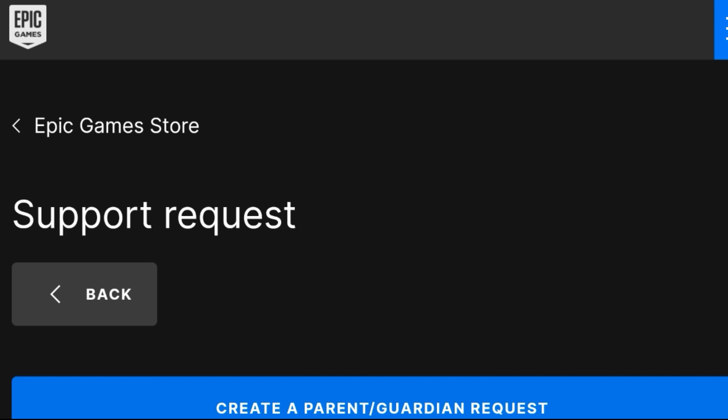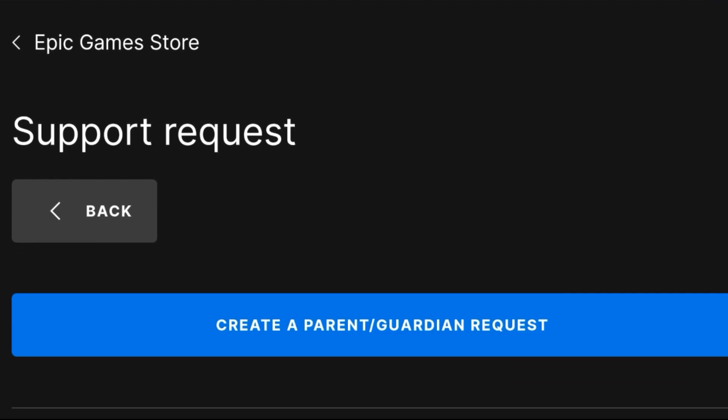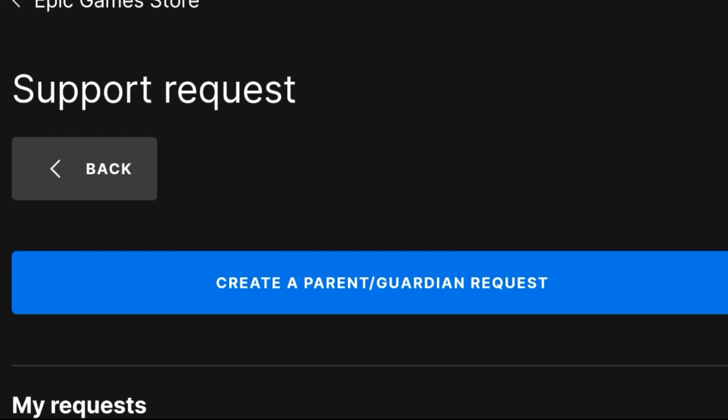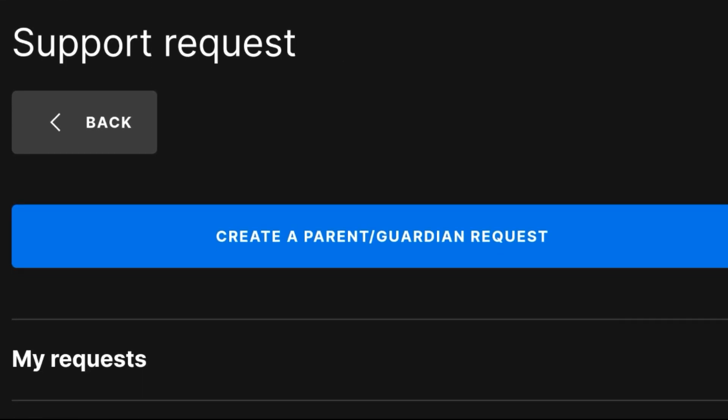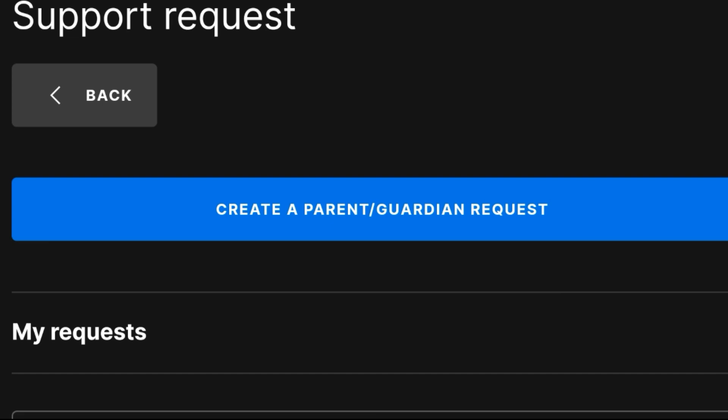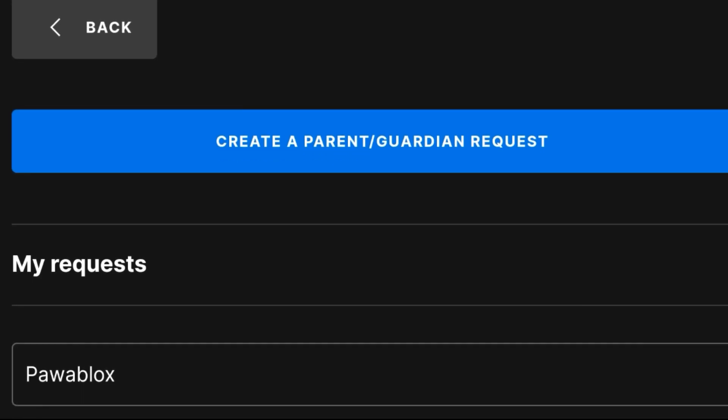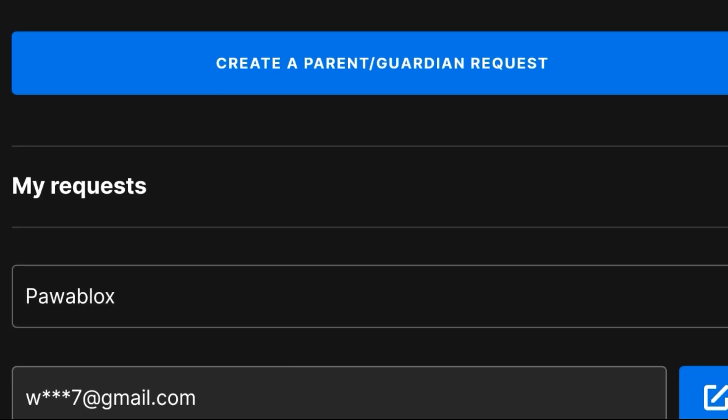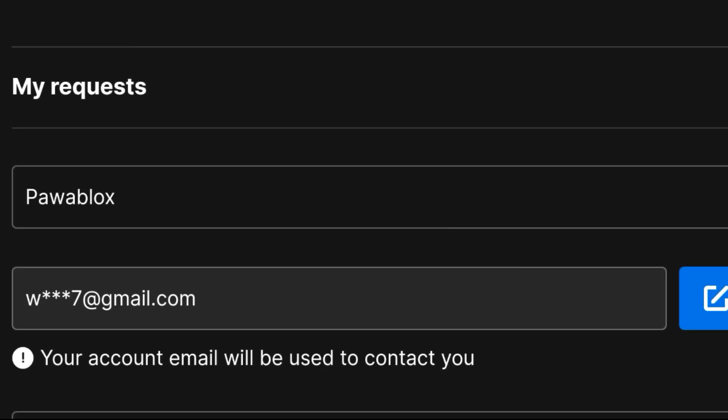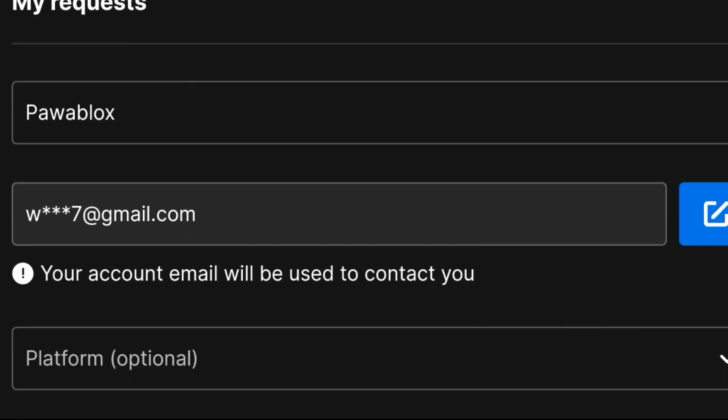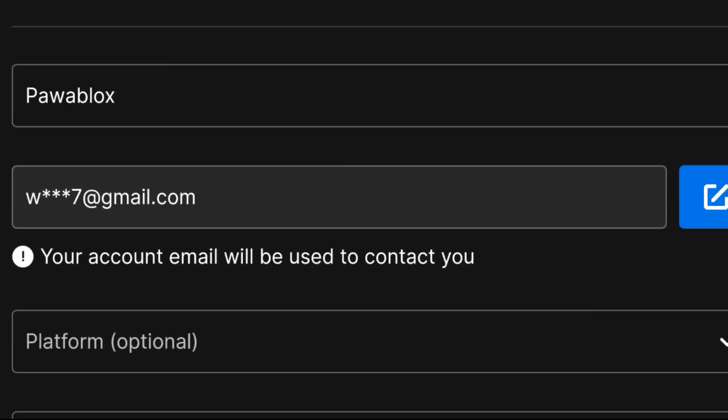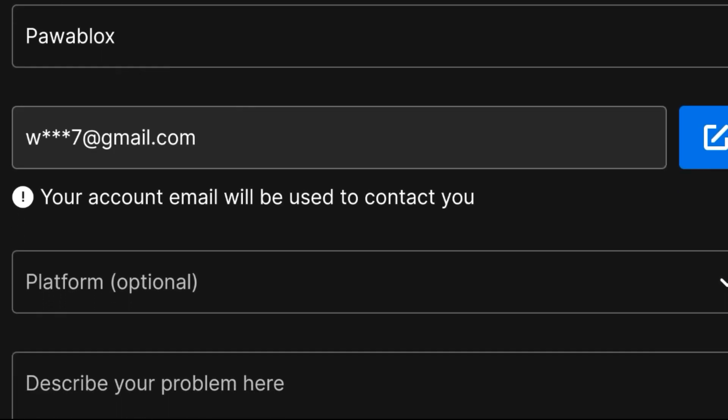You can click back but right now we don't want to click back. You can create a parent guardian request. As you see, my name is entered, my username, and also my email address is entered right here.